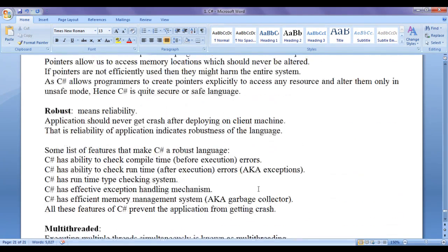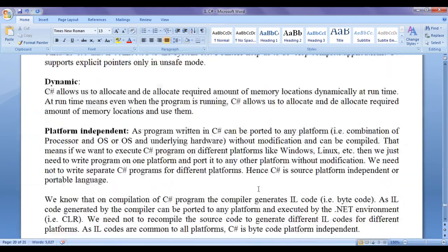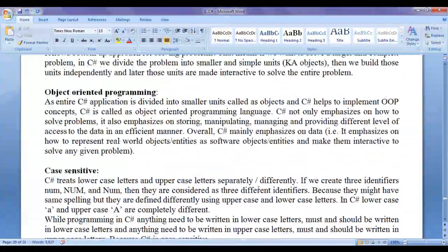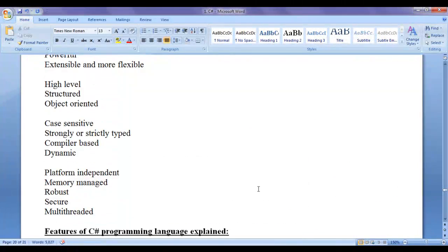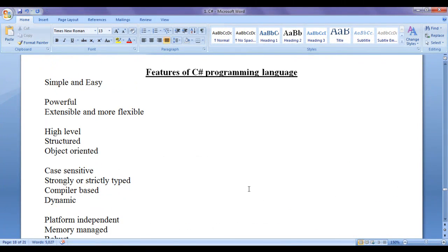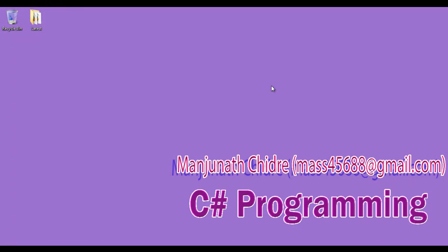I hope you guys have understood the features of C sharp programming language. I suggest you watch this video again and again to understand each feature. For more benefits, please subscribe to my YouTube channel and don't forget to like, comment, and share these videos so that everyone will get benefited. Keep learning, keep coding, keep sharing. Thank you guys, see you in the next tutorial.